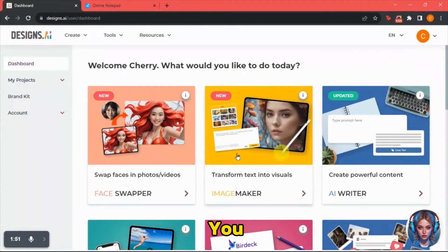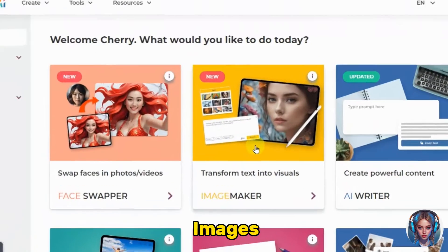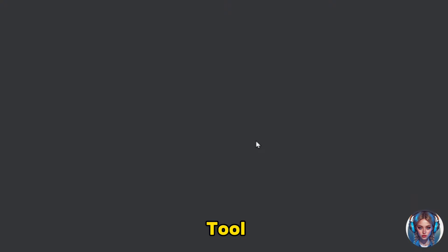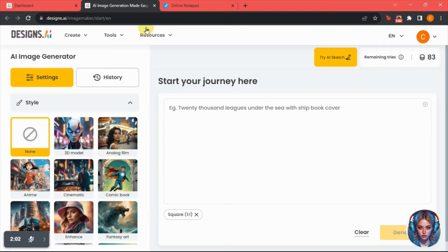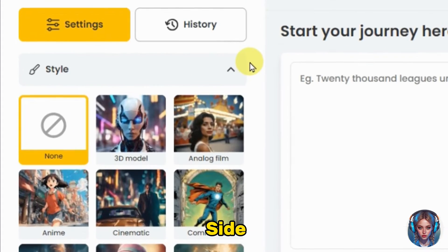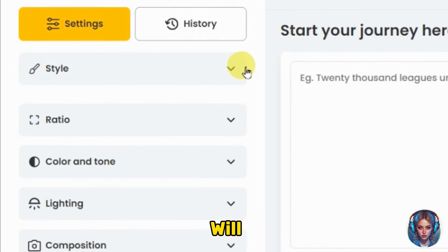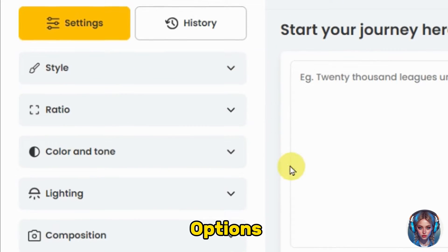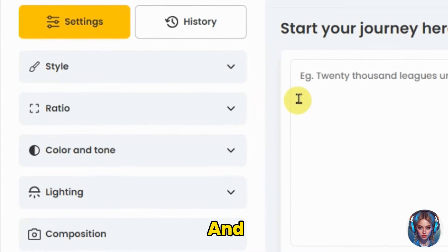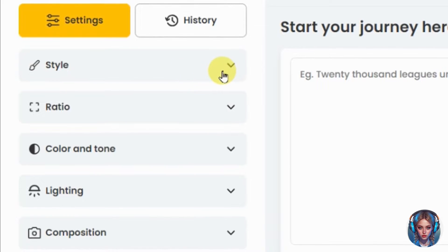Now in the second part, you have to generate images. Go to their image maker tool. You will find some settings on the left side, including options like style, ratio, color and tone, lightning, and composition.